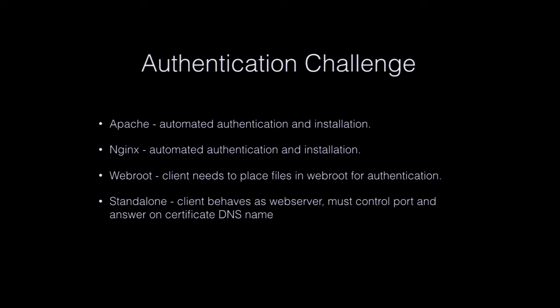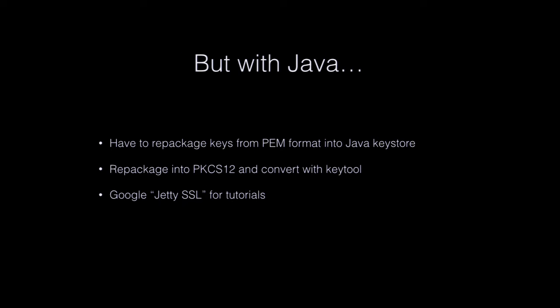Of course, this is a Java meeting. And nothing's ever quite that easy. Java's got its own key packaging format and its own strange configurations for web servers with SSL. I don't know if you've ever done SSL with Jetty or Tomcat or anything. It's not quite the most fun. But once you repackage the keys and get it into a Java key store file, put it in the right place, it's all good.